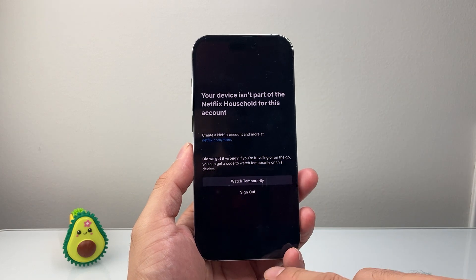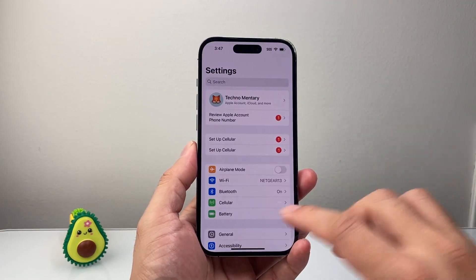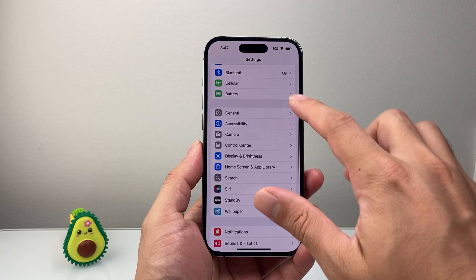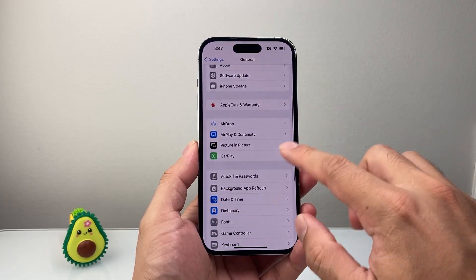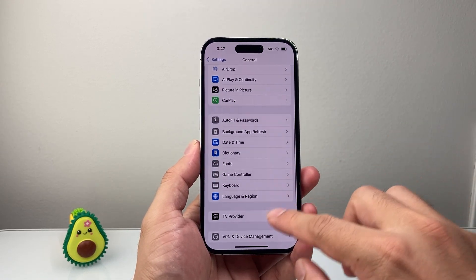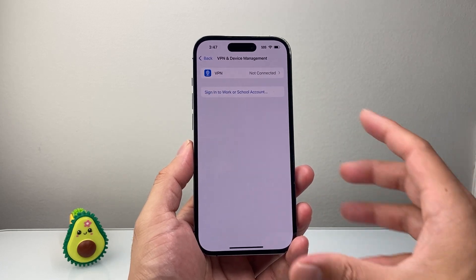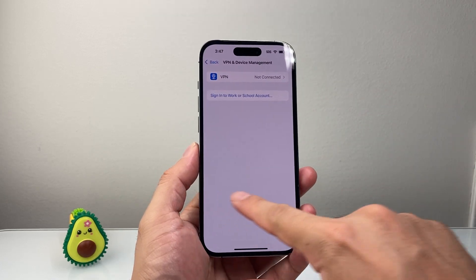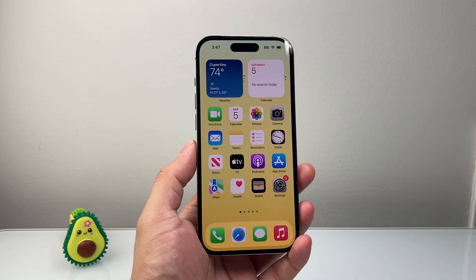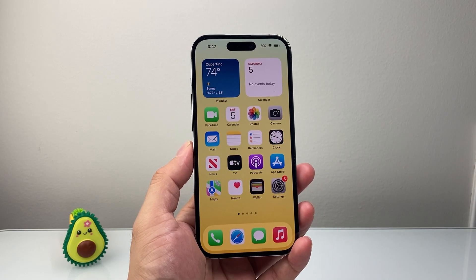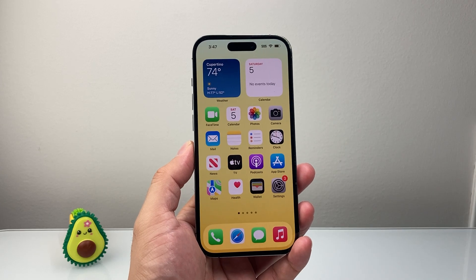So the first thing you want to do if you're getting this issue is make sure you're not using your VPN. On iPhone, you can go into your settings, then General, and search for your VPN to turn it off. Same thing applies if you're on an Android device or iPad — just follow the same steps. This ensures you're not using a different IP that's linked with that Netflix account.